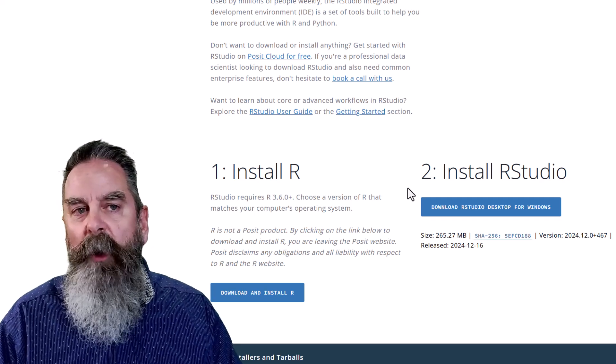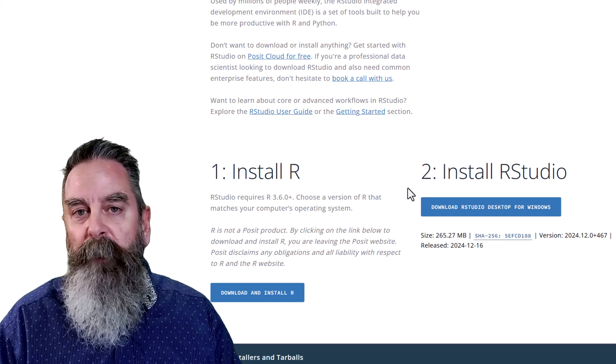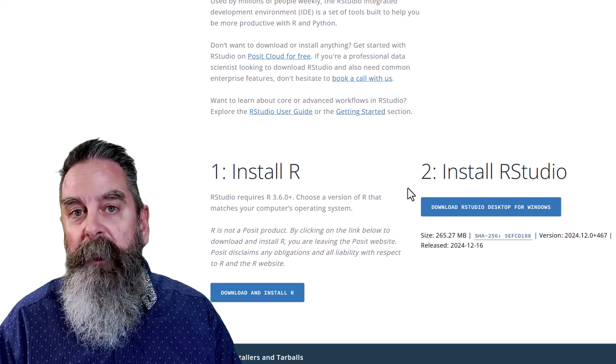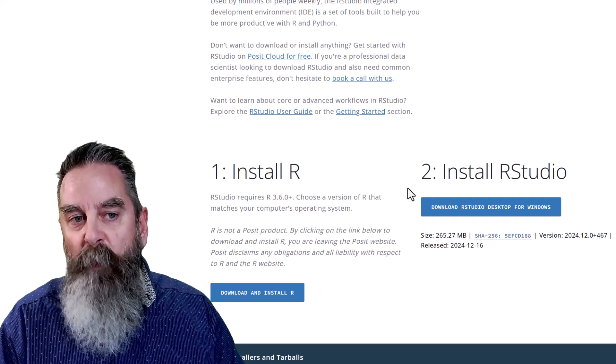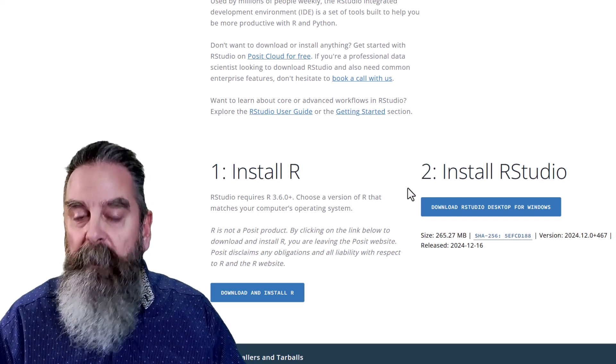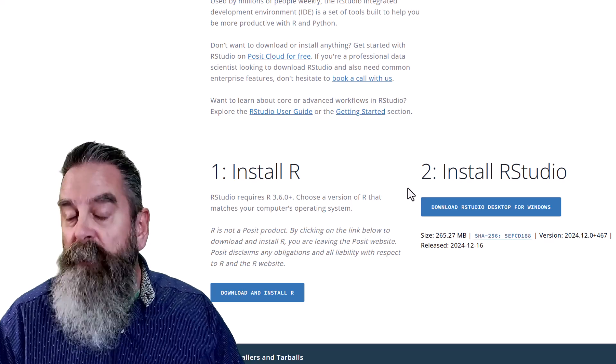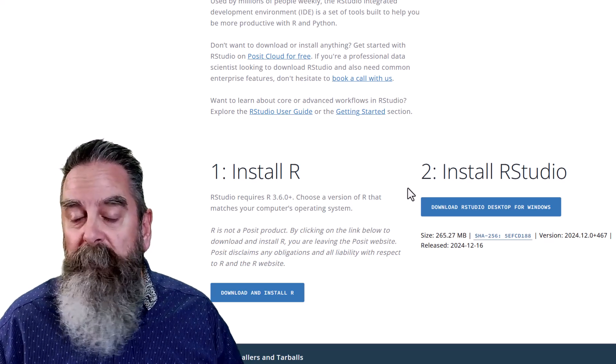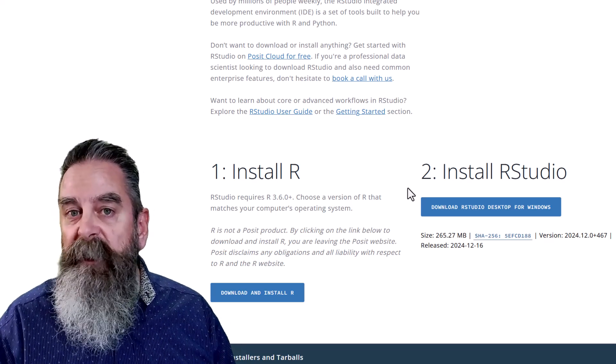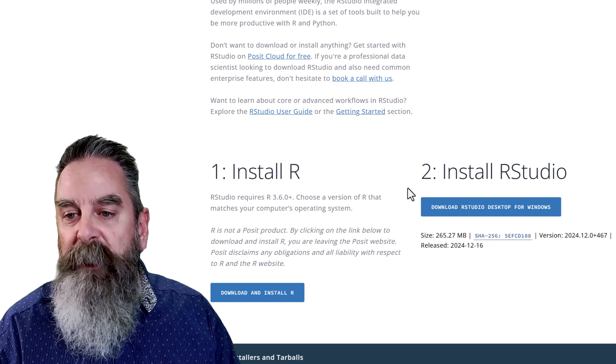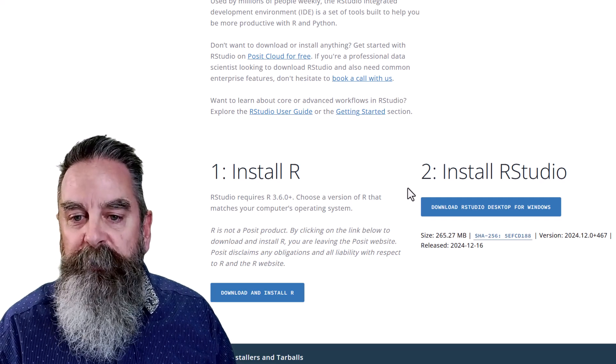Think of it as RStudio being the cockpit of an airplane and R being the engines. You can update one without having to update the other, but you can update both of them at the same time as well. In this video, we're just updating RStudio.